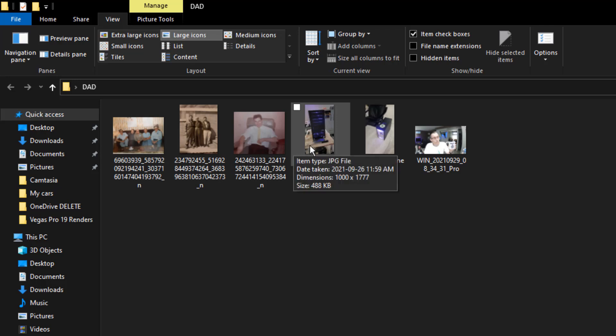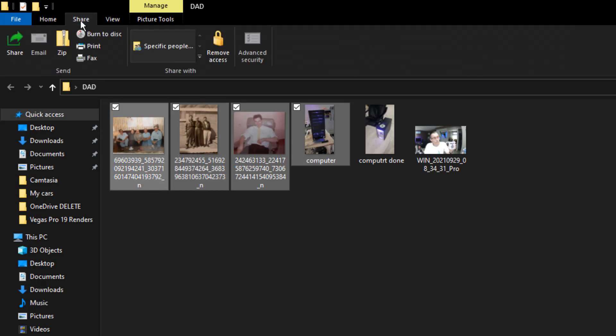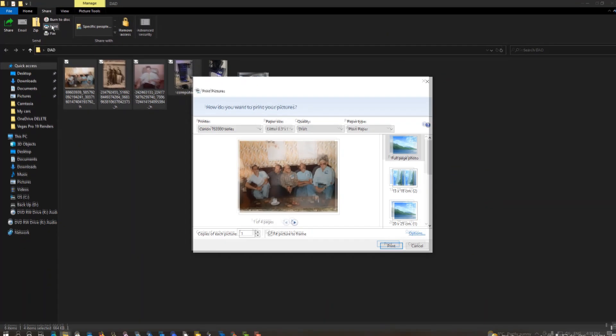So we're going to print out four of these, holding the control key down. Now to print them, we're going to Share, Print. The print menu comes up.